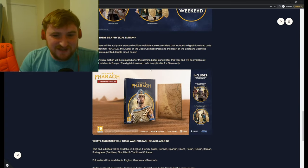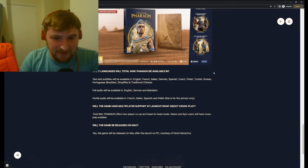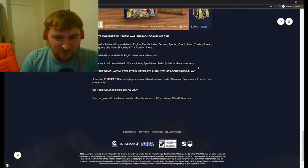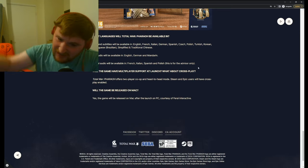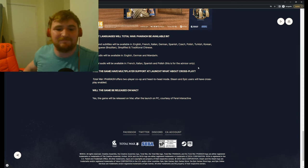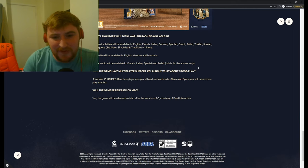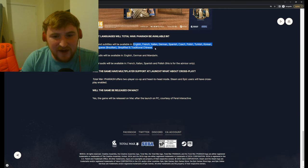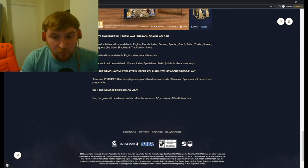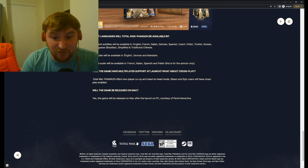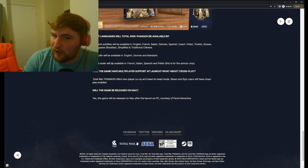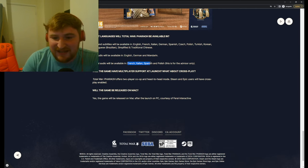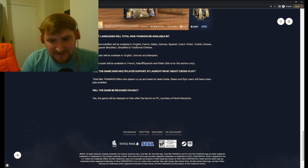Will there be a physical edition? Yes, there will be a physical edition. I don't care. What languages will Total War Pharaoh be available in? Now, let's talk about this as well. Text and subtitles will be available in a load of languages. Great. Full audio will be available only in English, German, and Mandarin. Partial audio will be available in French, Italian, Spanish, and Polish. Okay?